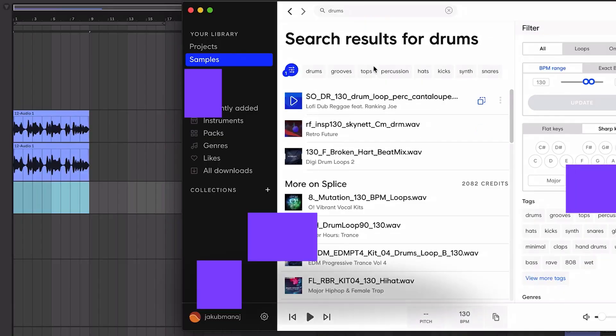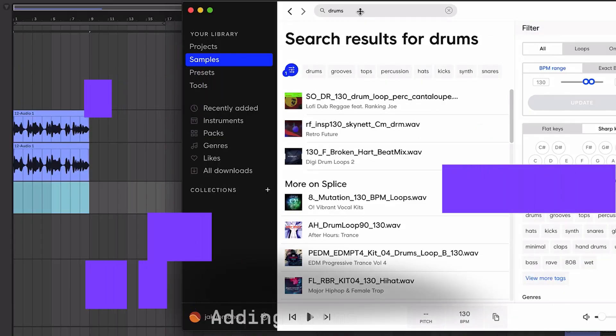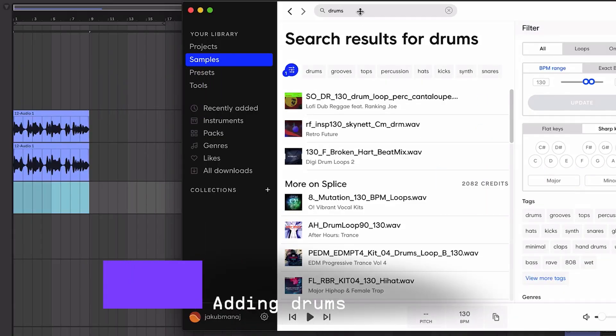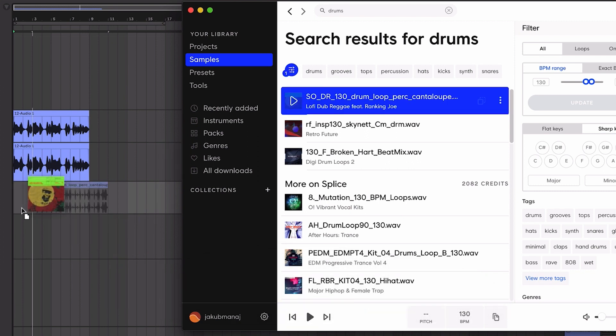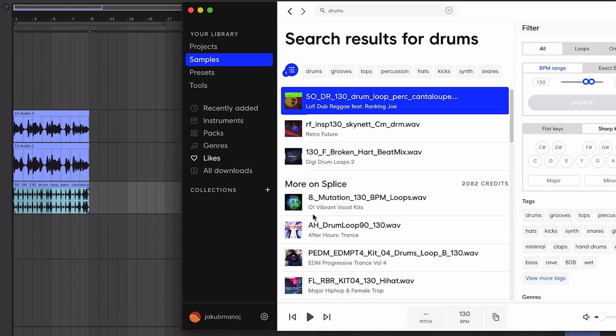Now we can start building up the song with more elements. Let's open the Splice sound library and type drums or percussion into the search bar. These loops sound great. To add them, drag and drop it onto Live's arrangement view. And this is how it sounds together with my earlier recording.